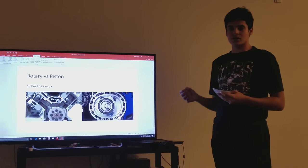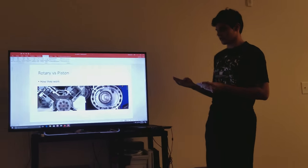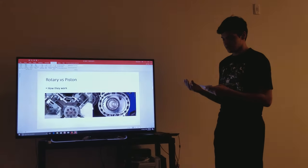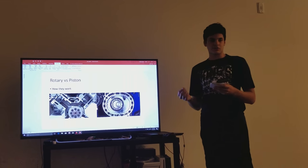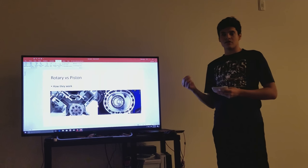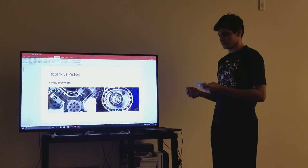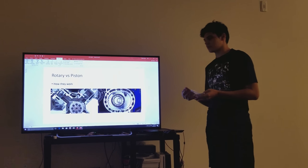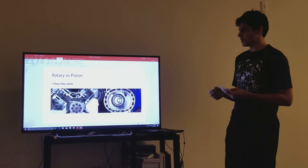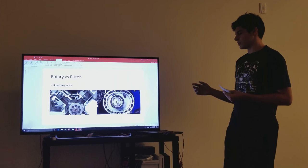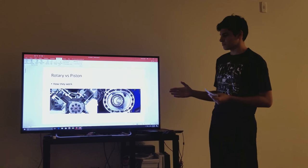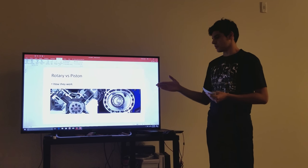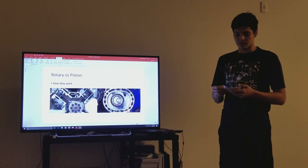A combustion engine has to do four things. It needs to suck air into the engine, it needs to compress that air with the fuel mixture, ignite the mixture with the spark, and expel the burnt mixture out of the exhaust.